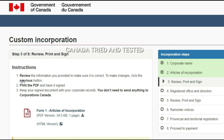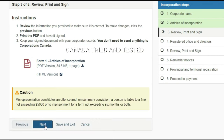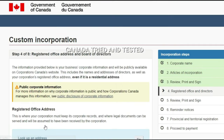Once this was done, on the custom incorporation page you get a PDF — Form 1, Articles of Incorporation — available for you to download, review, and print. Make sure to read this carefully, including all the instructions and cautions, and then proceed to next.